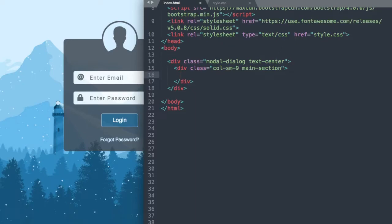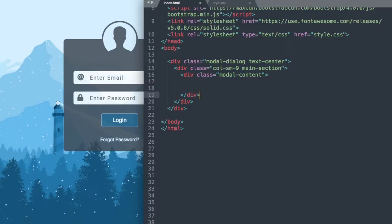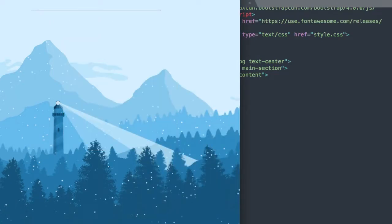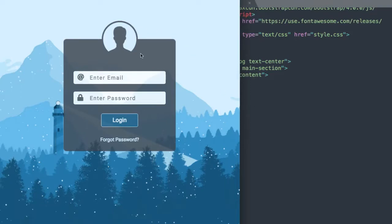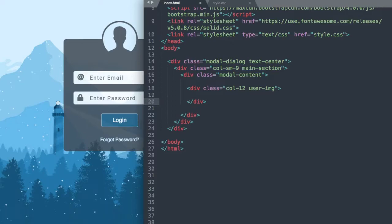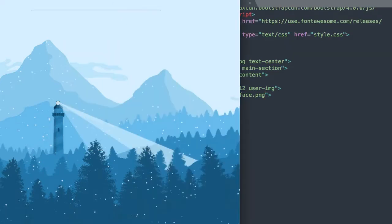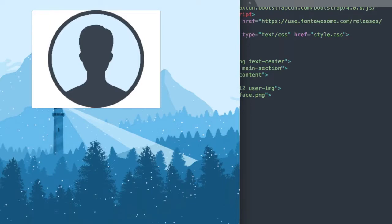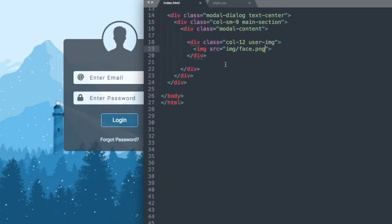Now we'll add our modal-content class and start to see the shape of the form develop. So div class modal-content. Now if we go and refresh, we should see the start of our form up at the top. Let's get started with our user image up at the top — this is going to take up 100% of the modal-content width. So we'll say div class col-12 and use user-image as our class so we can reference it in the CSS. Inside of that we'll add our image tag: image source img/face.png. Now if we refresh in Google Chrome we should see our face image, which is displaying a bit larger than the original, but we'll size it down in the CSS.